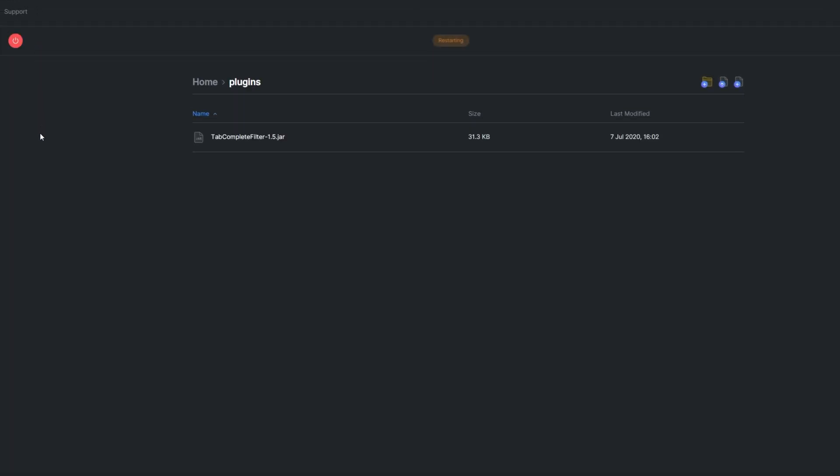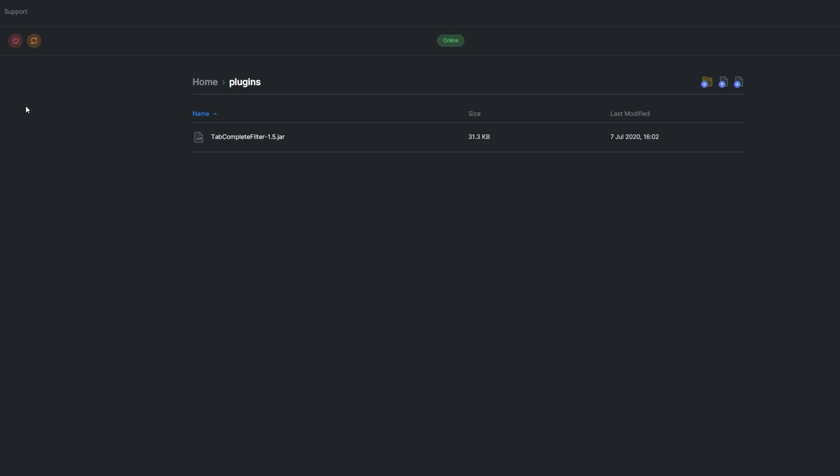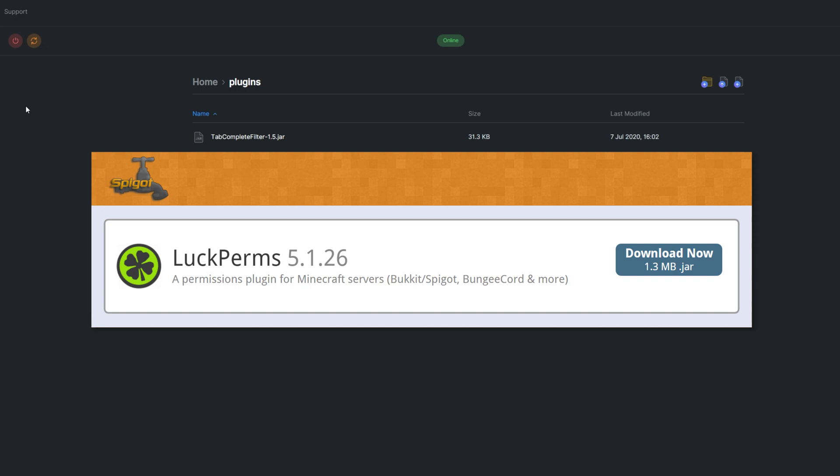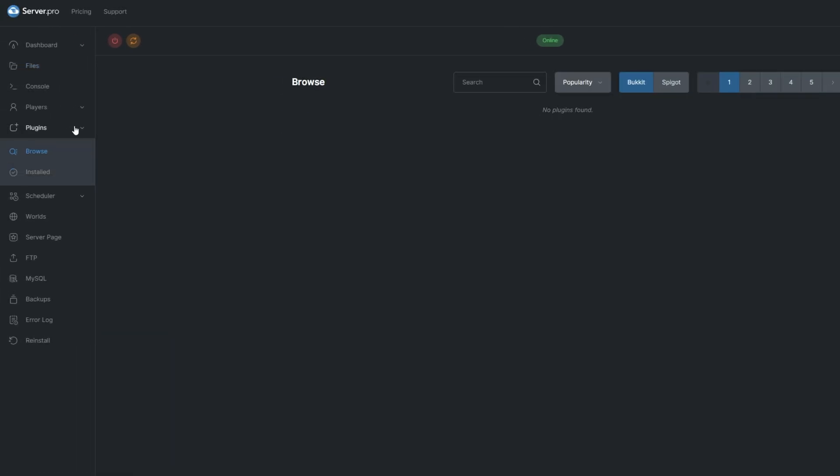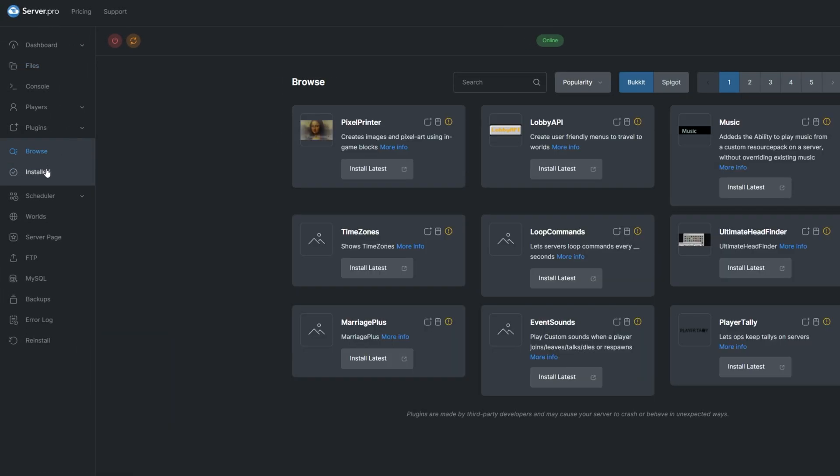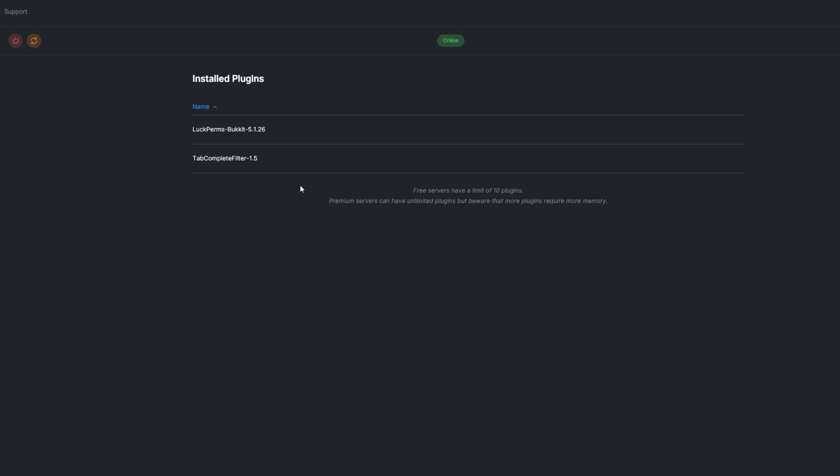While this plugin doesn't require another plugin to work, you will need some kind of permission management system. I'll be using Luckperms, but any plugin will do. You can see what plugins you already have installed by going to the Install tab under Plugins.